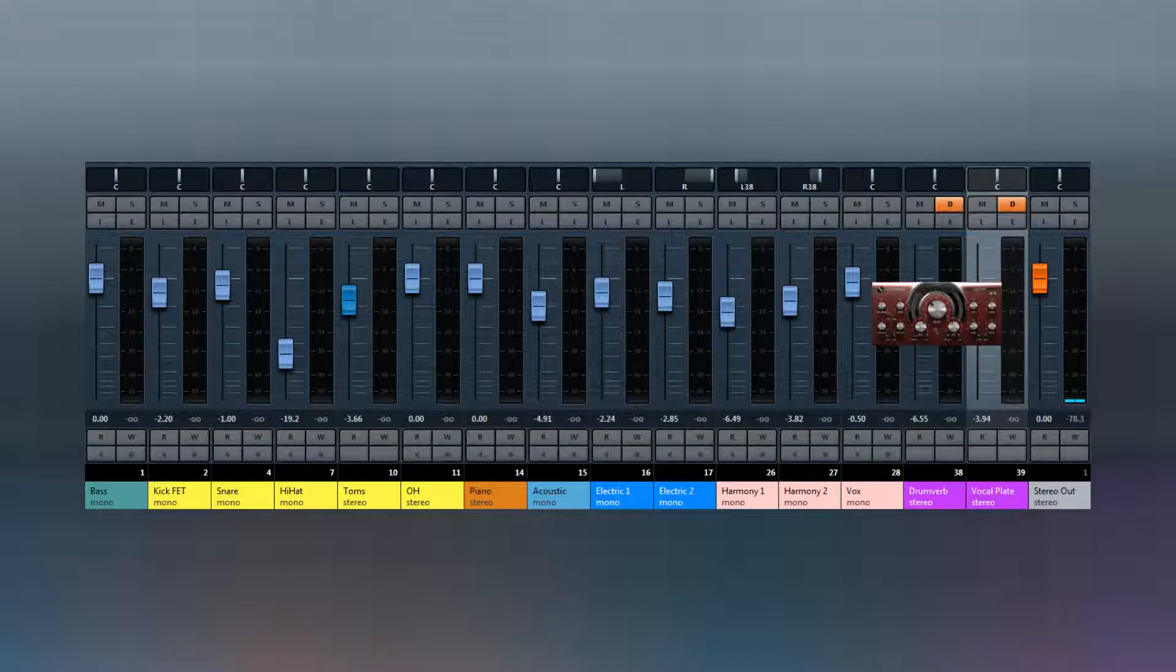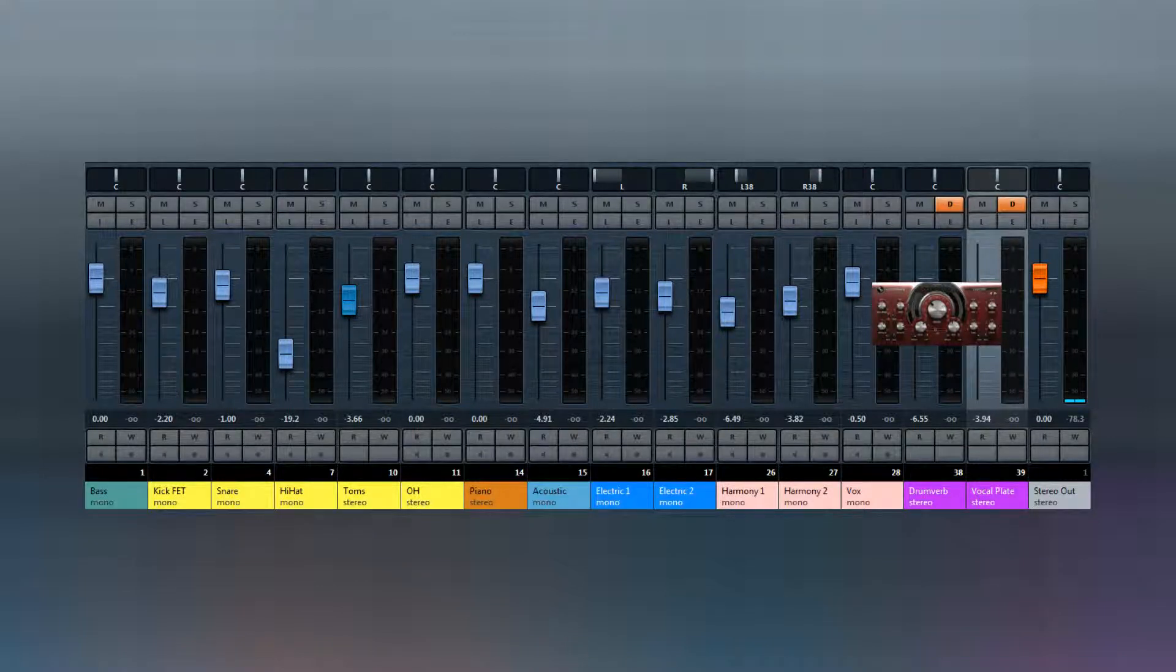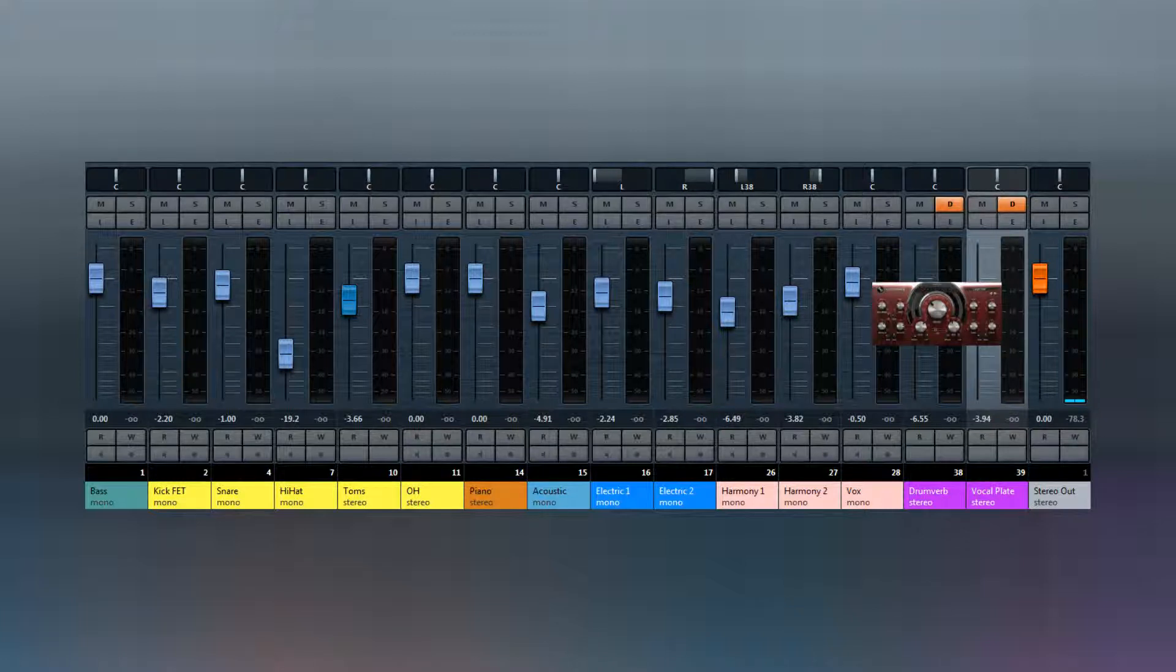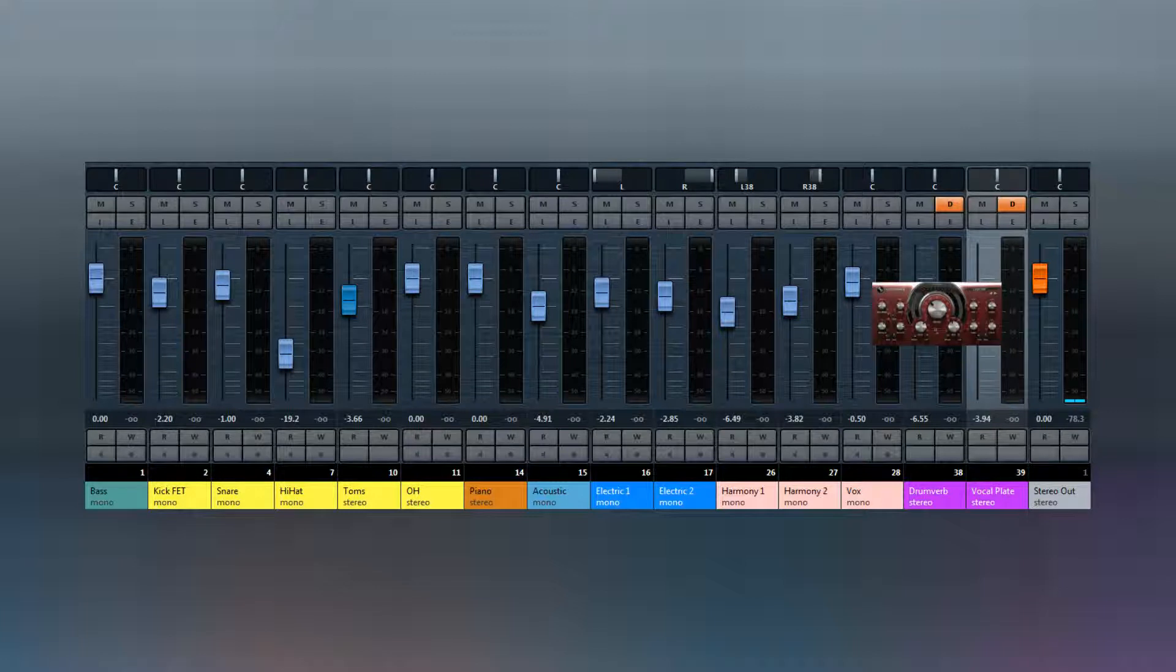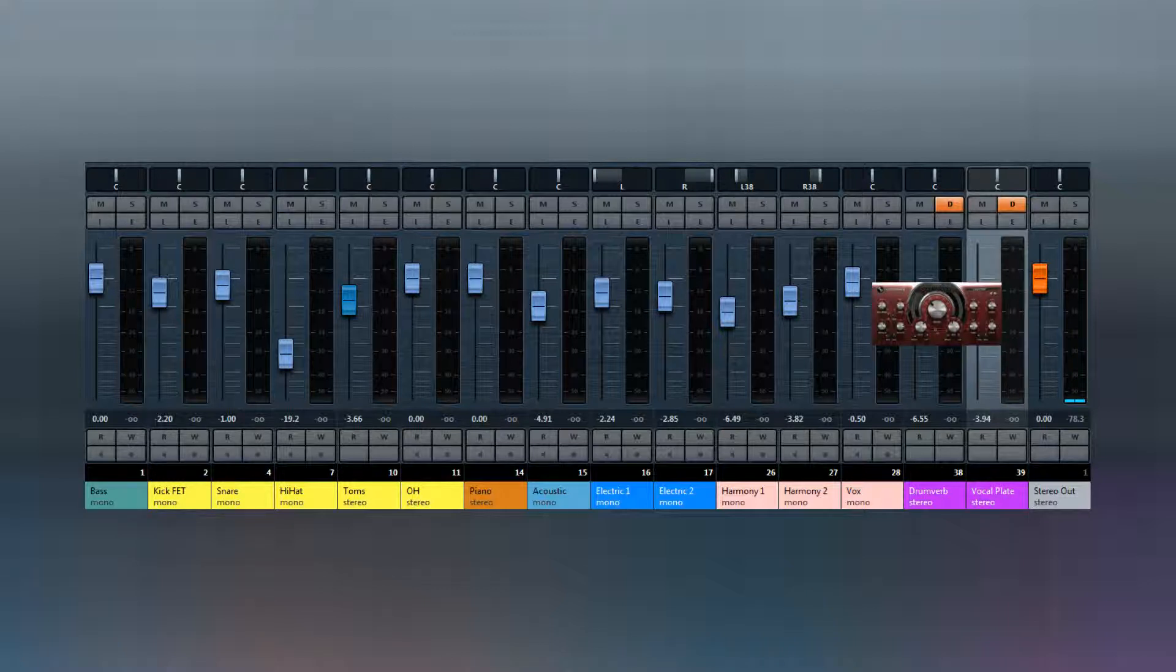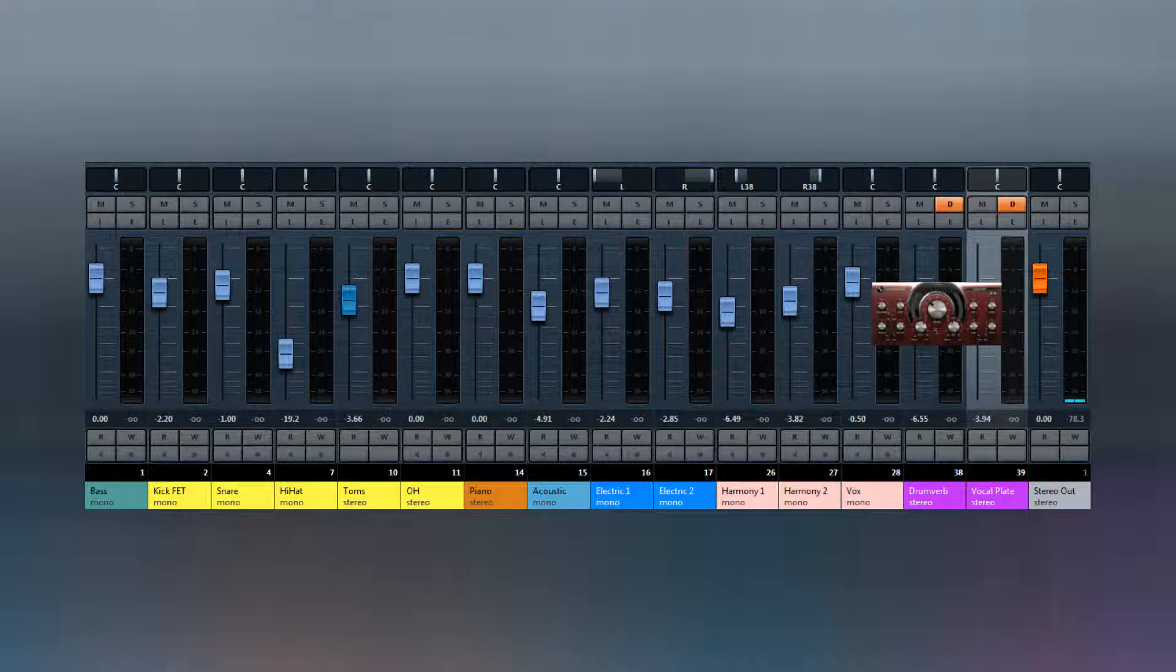A send is a channel in your mixer which doesn't have a source of its own in the sense of an instrument or a vocal. What it is, it's there to receive the signal from one or more other tracks that are already in play in the mix and to add an effect onto them separate from the signal that's being already fed to the stereo output.